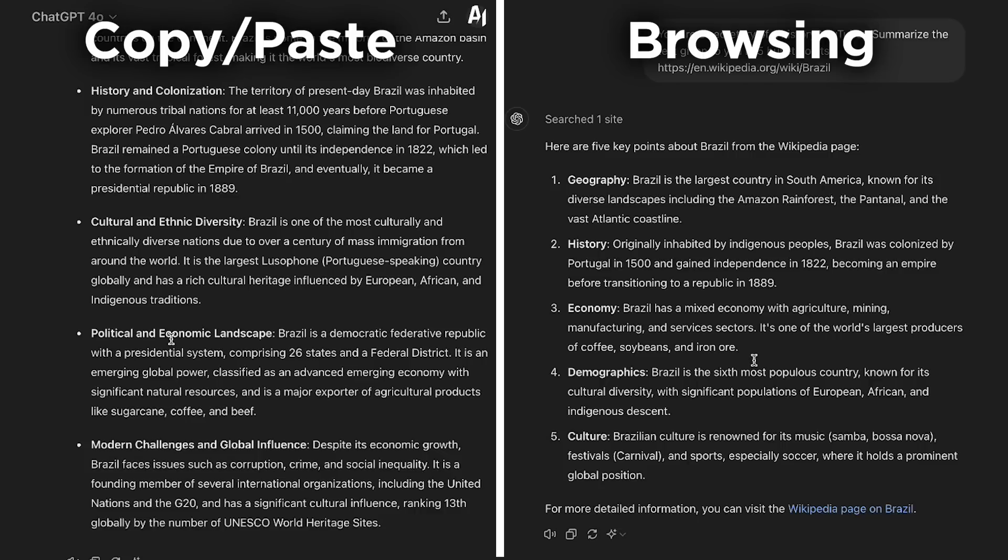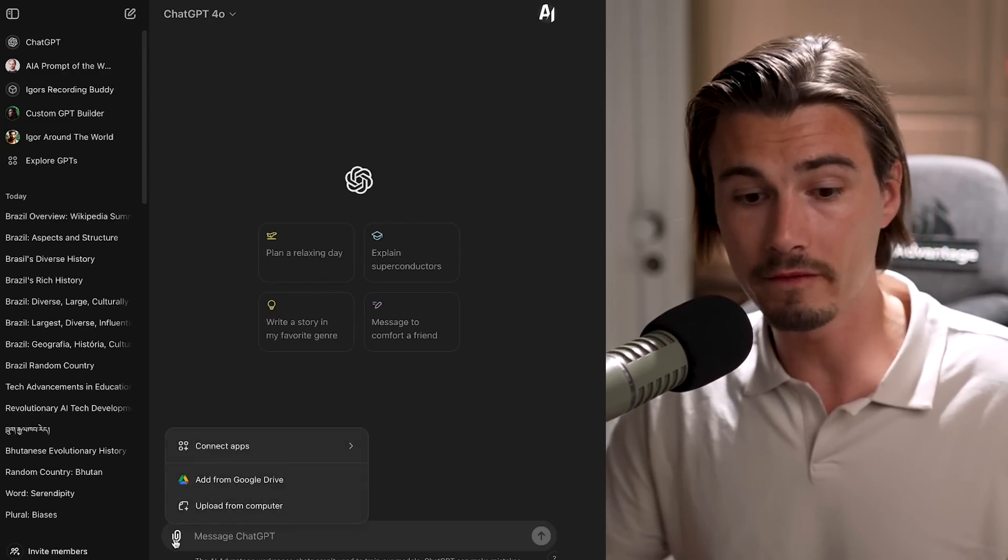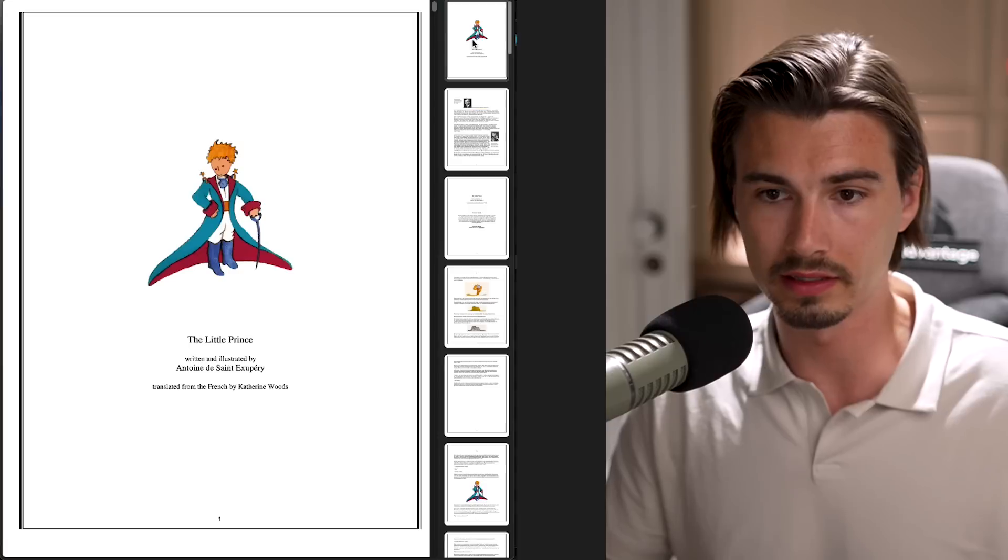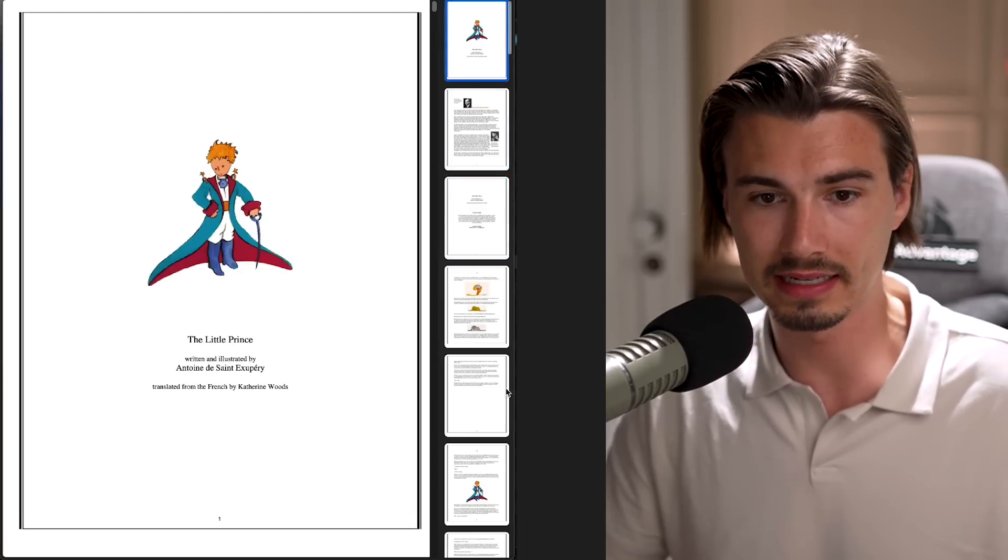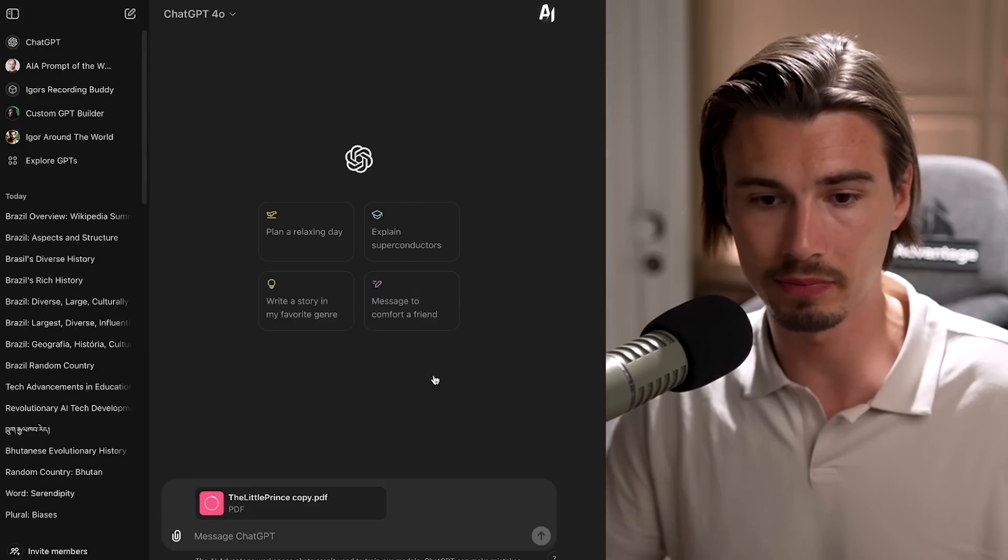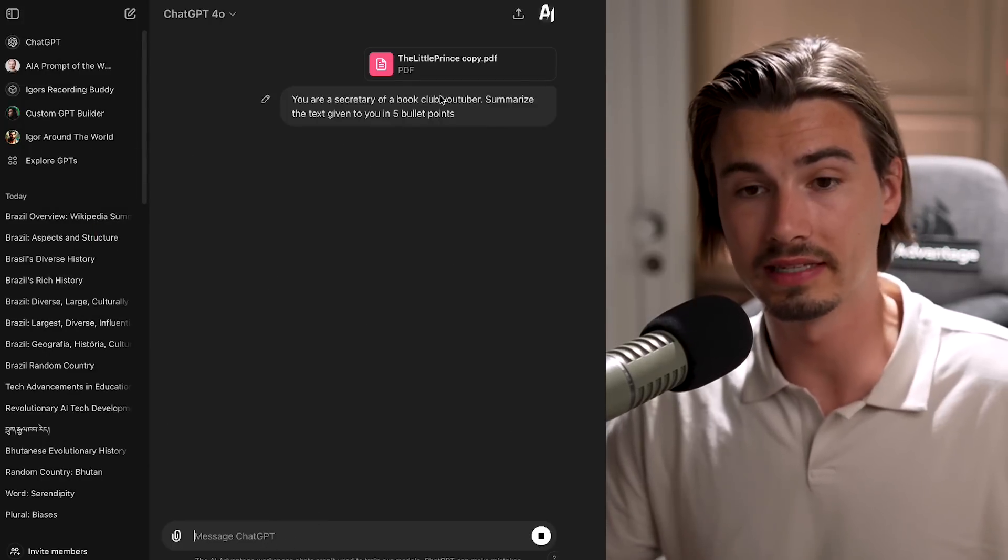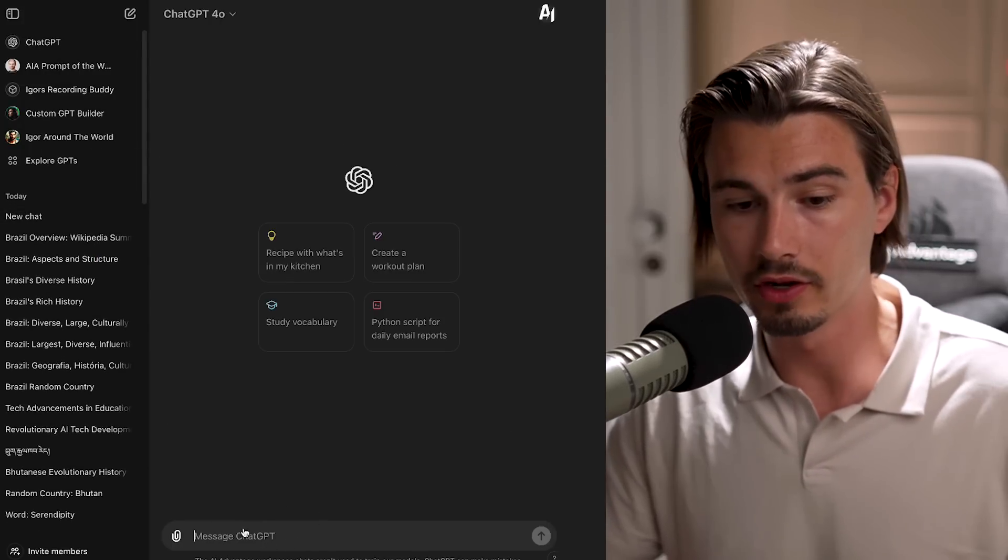But just keep in mind, whenever you use browsing it is more concise than just using the LLM. Look, it's the same prompt—copy pasting the text and with browsing. Now another thing you can obviously do is upload files, right? So if you have a PDF that you want to summarize like this one, you can simply take this, upload it into GPT, and then you can do the same thing. It just reads the PDF and summarizes it for you.